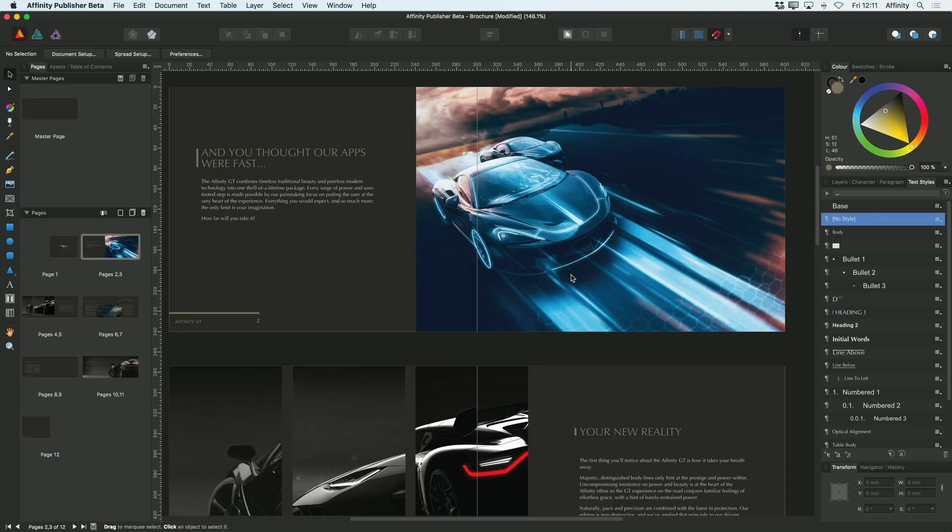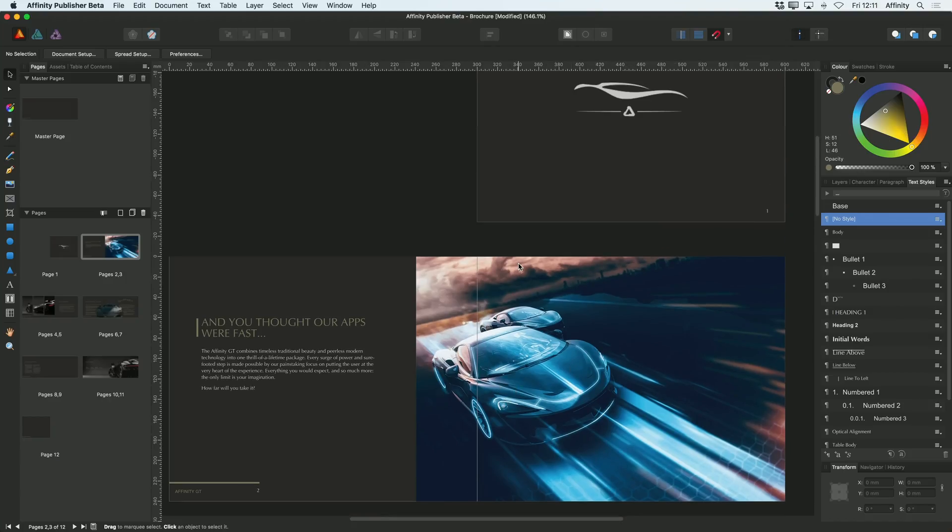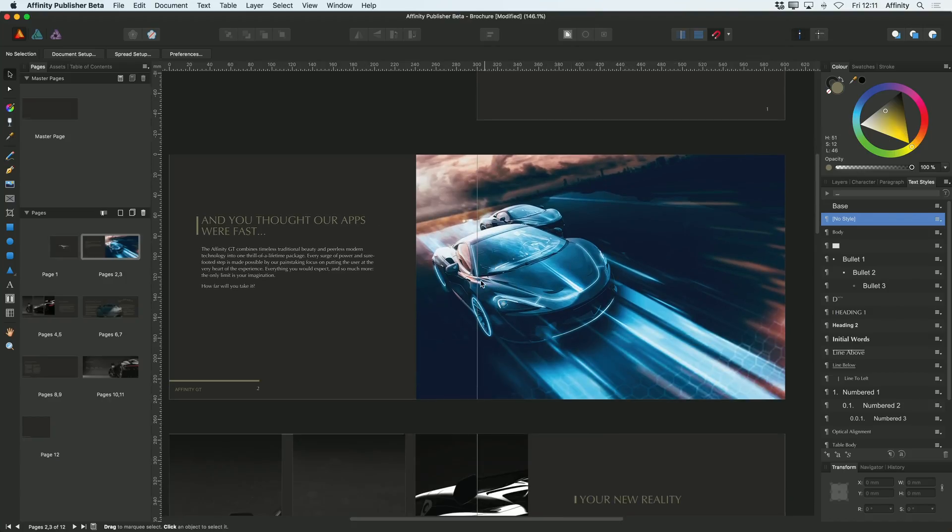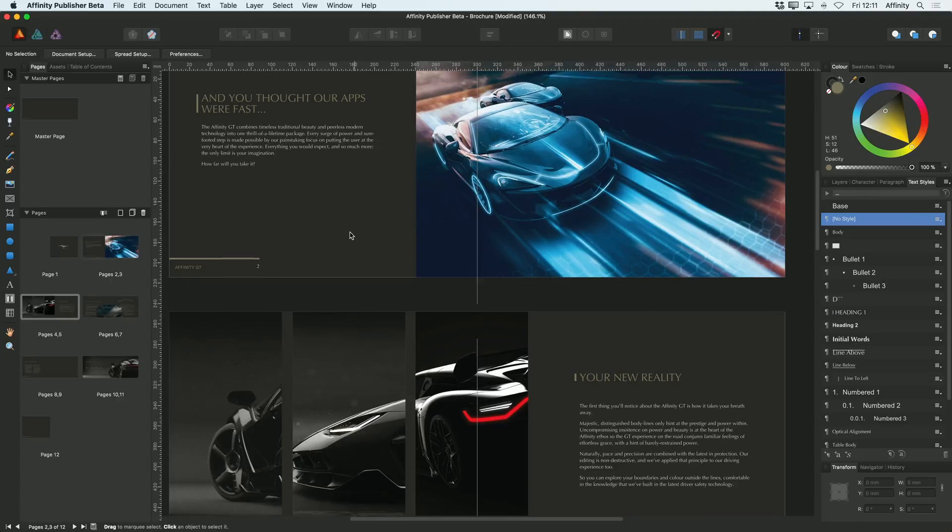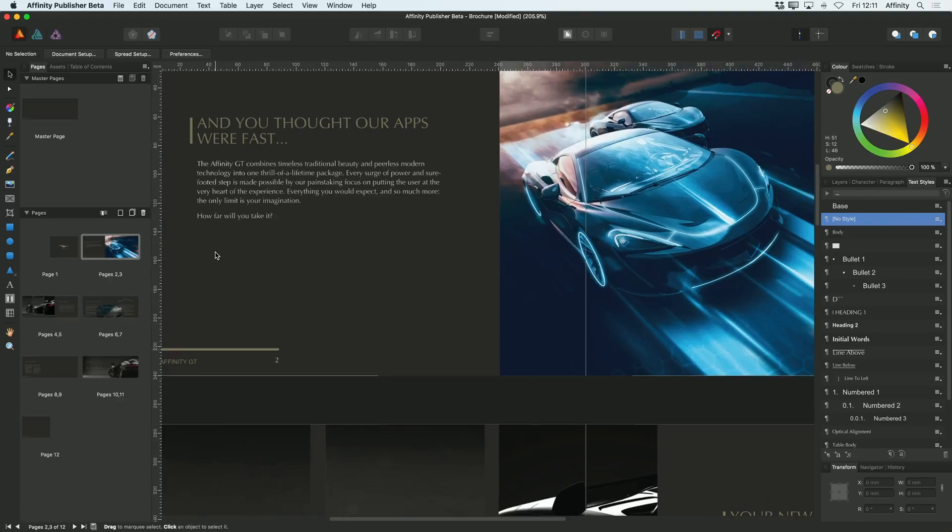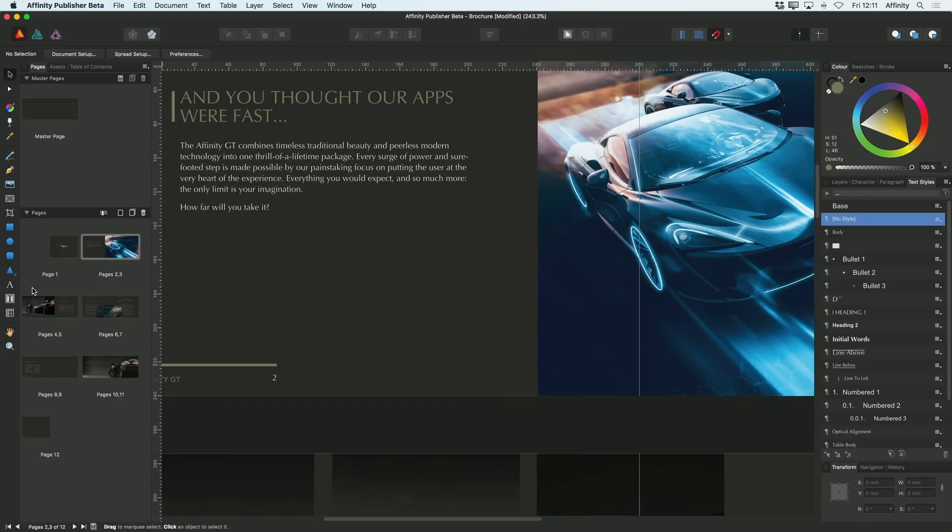The last thing I'm going to do to this document is add a table of contents. Let me show you how. I'll go back to the document here. I want to add the table of contents onto my first page.